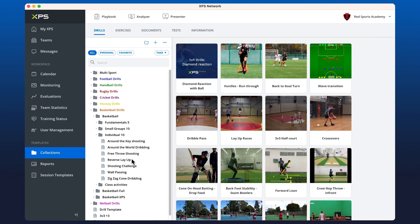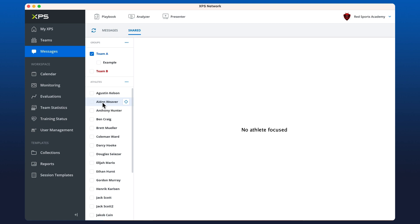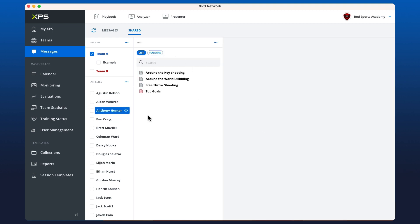We can check on this by going up to messages. There's a shared tab here. If we click on a team and then a specific athlete, we have the ability to see what content we've shared with them. If it's been unread, we've just sent those three drills and that's why they're in bold.